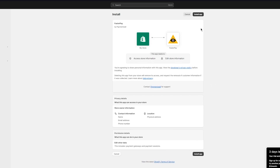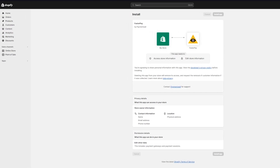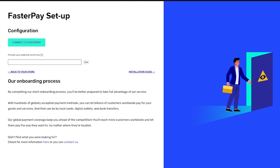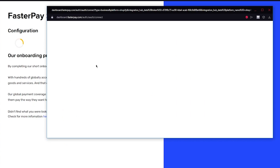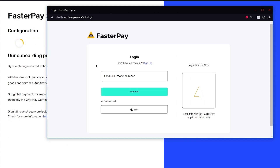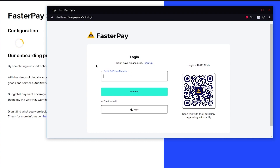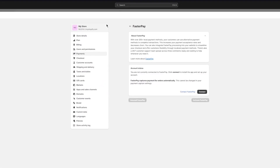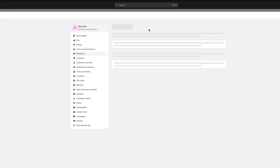Once you click Connect, it takes you to a loading screen that gives you the option to connect a provider to your store. From here you can connect to Faster Pay or provide your webhook secret key. To connect to Faster Pay, it opens a dashboard to authorize a login. You'll want to create an account with Faster Pay, link your bank account, add your details — it takes a few hours to verify — and that's how you add a payment method this way.